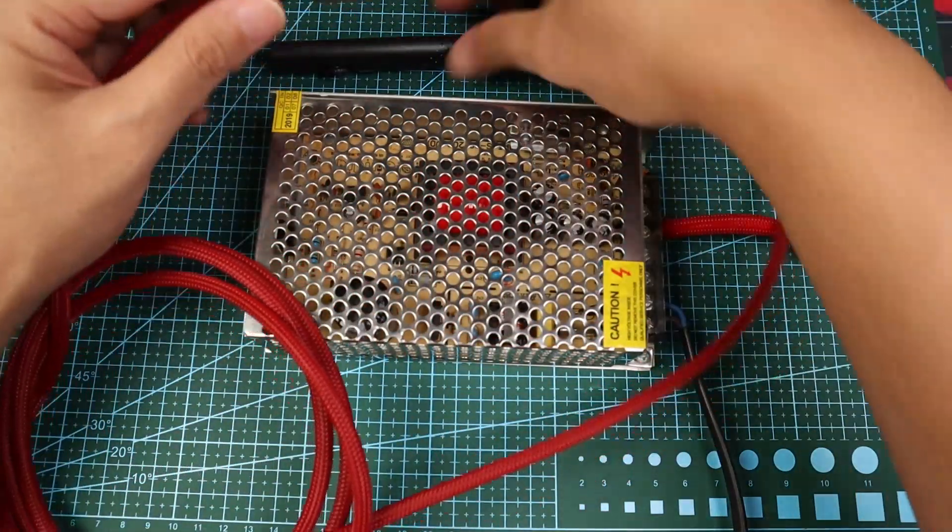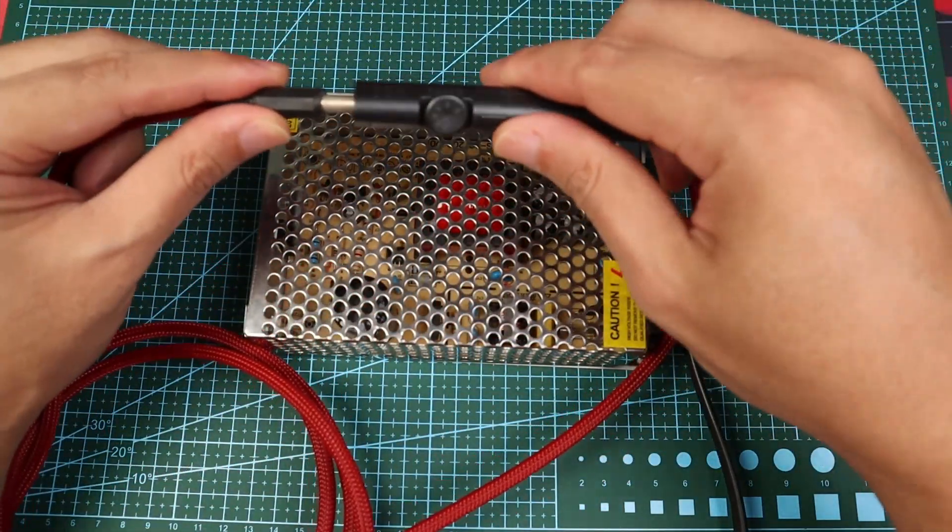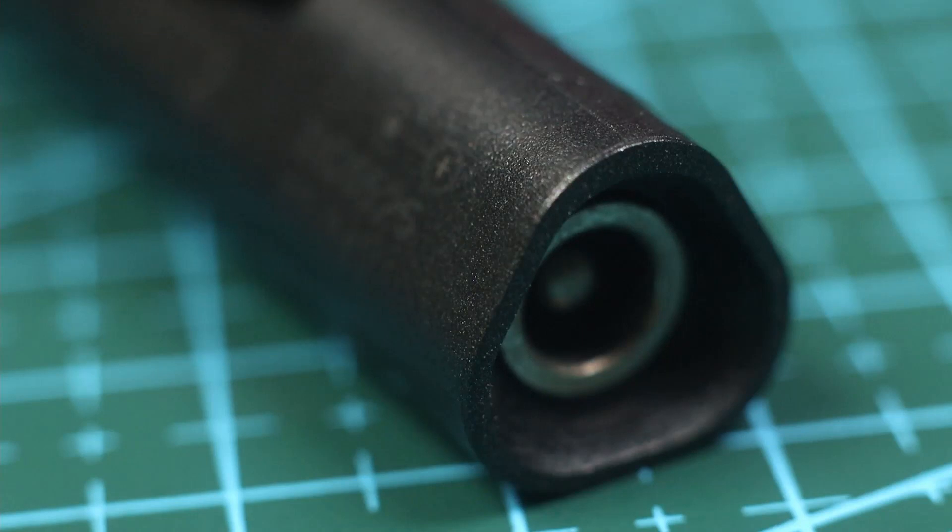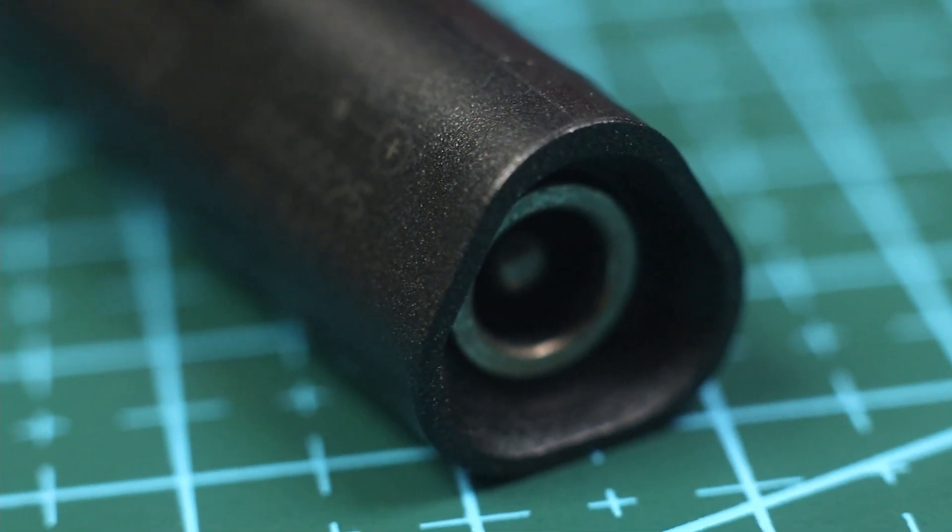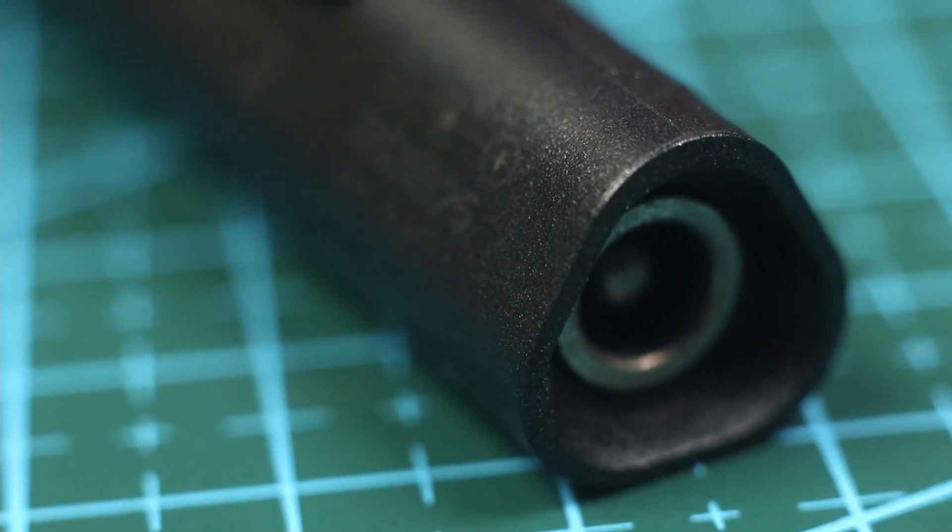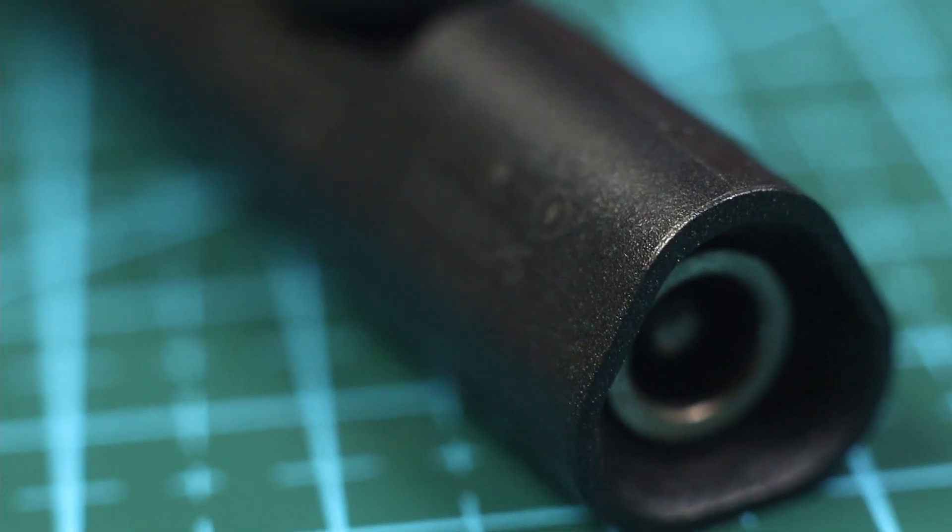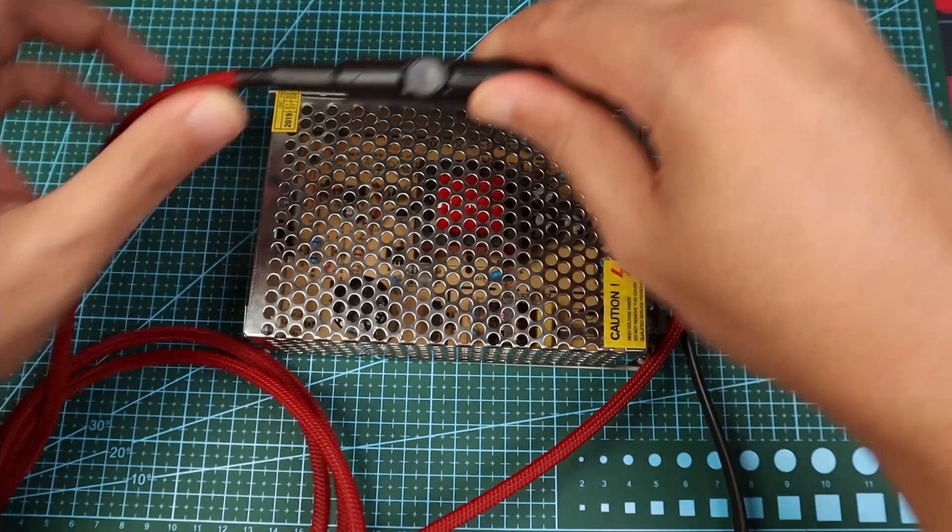In this case, the soldering iron supports a DC 5525 plug. That translates to a 5.5 millimeter outer diameter by 2.5 millimeter inner diameter DC plug.